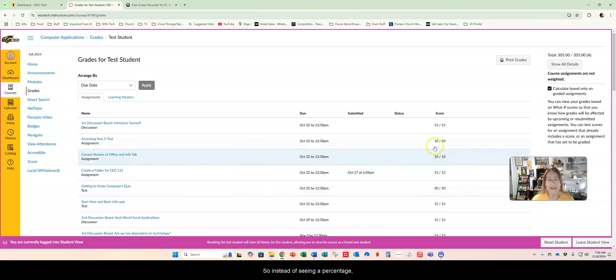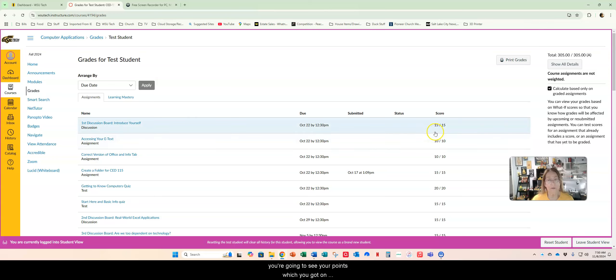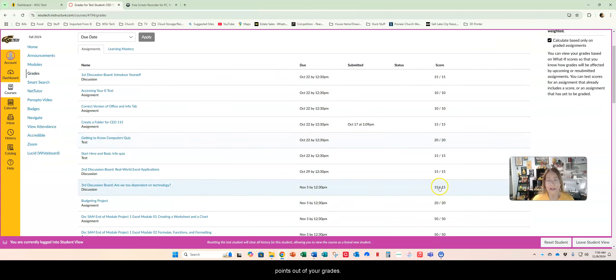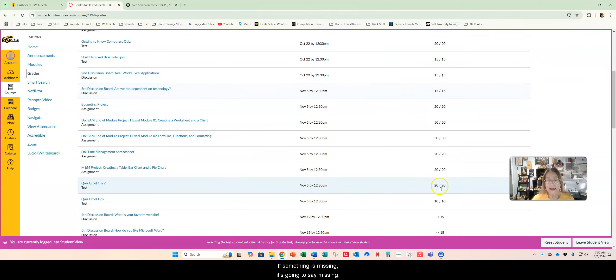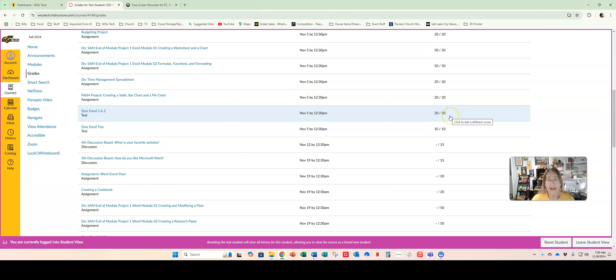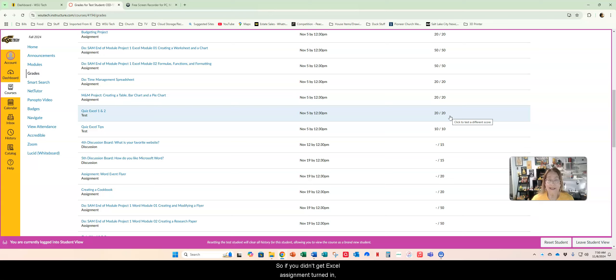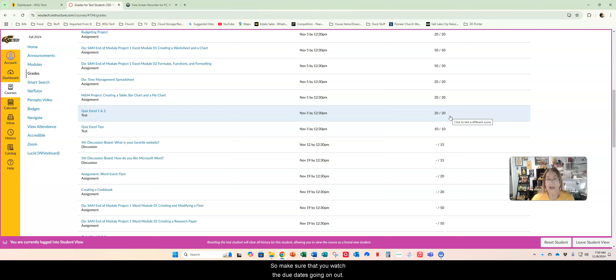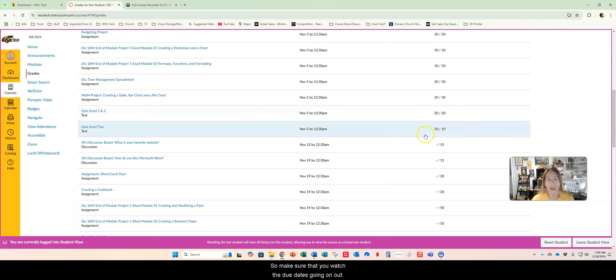Instead of seeing a percentage you're going to see your points, what you got on points out of your grades. If something is missing it's going to say missing. Everything through Excel should have been turned in by now. So if you didn't get an Excel assignment turned in it's going to be a zero.